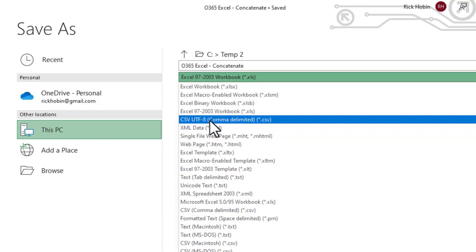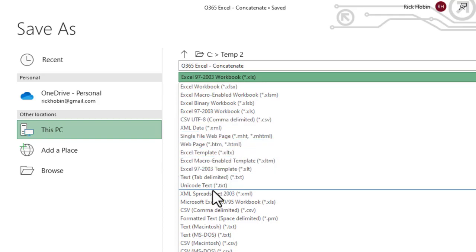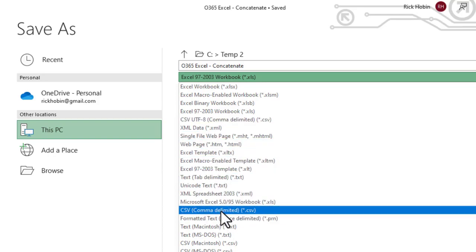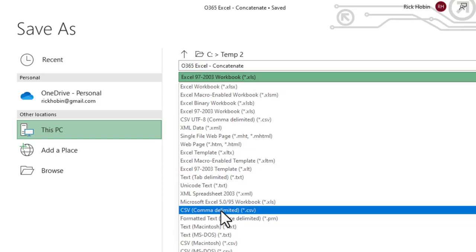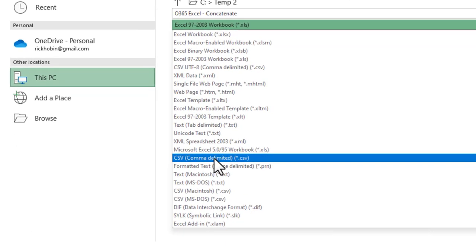By the way, this is one that would support non-ASCII characters. So think special characters, maybe something in a foreign language, like a symbol or something like that, that you would need to use UTF-8 for. But for most things, you'll be able to use just the CSV extension here.